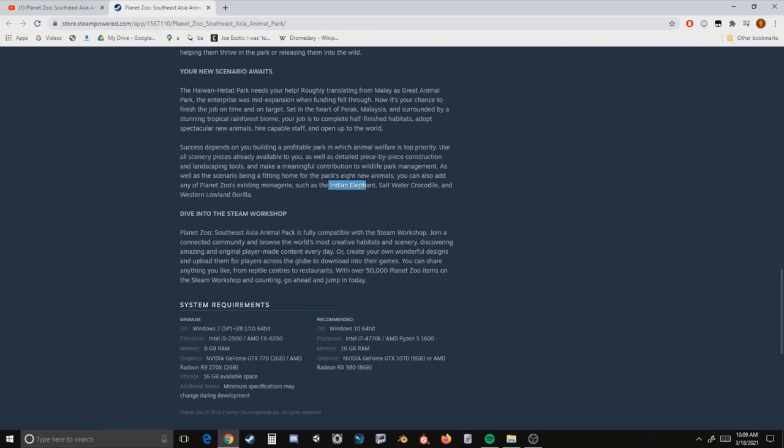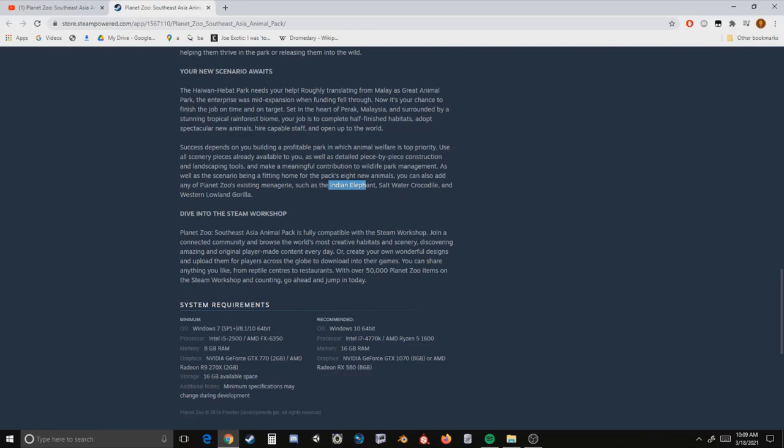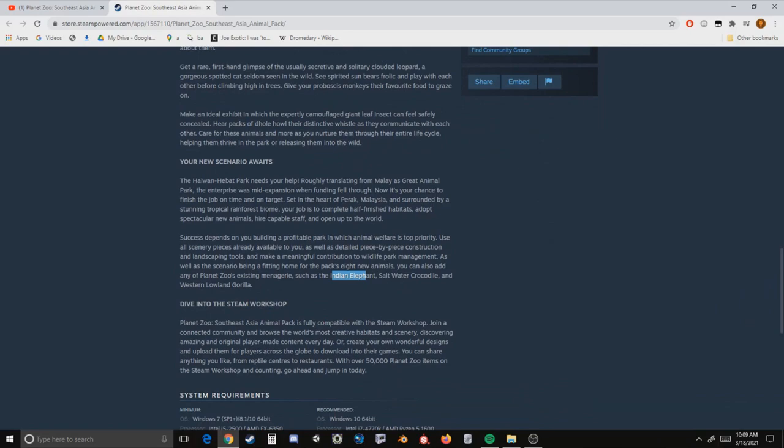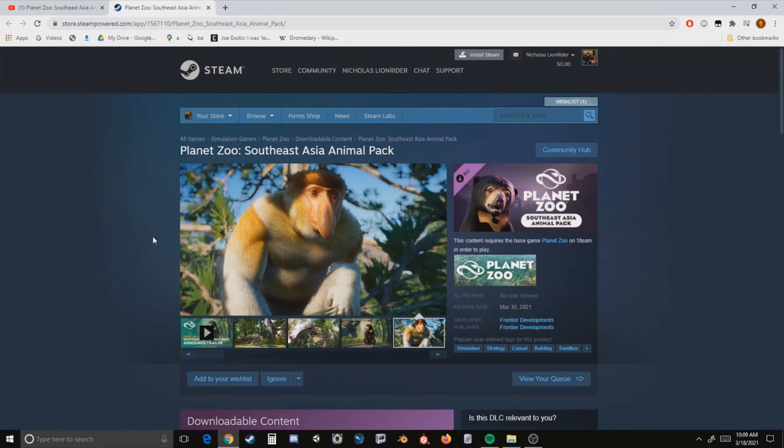And then finally we have, dive into the Steam Workshop - so it's fully compatible with the Steam workshop, cool, we knew that. So you can get all of the non-scenery items from the workshop, I guess. So yeah, you can order this now. I mean, again, I'm a little iffy on this pack and I feel like a lot of people are, and it's only because zero scenery at all.